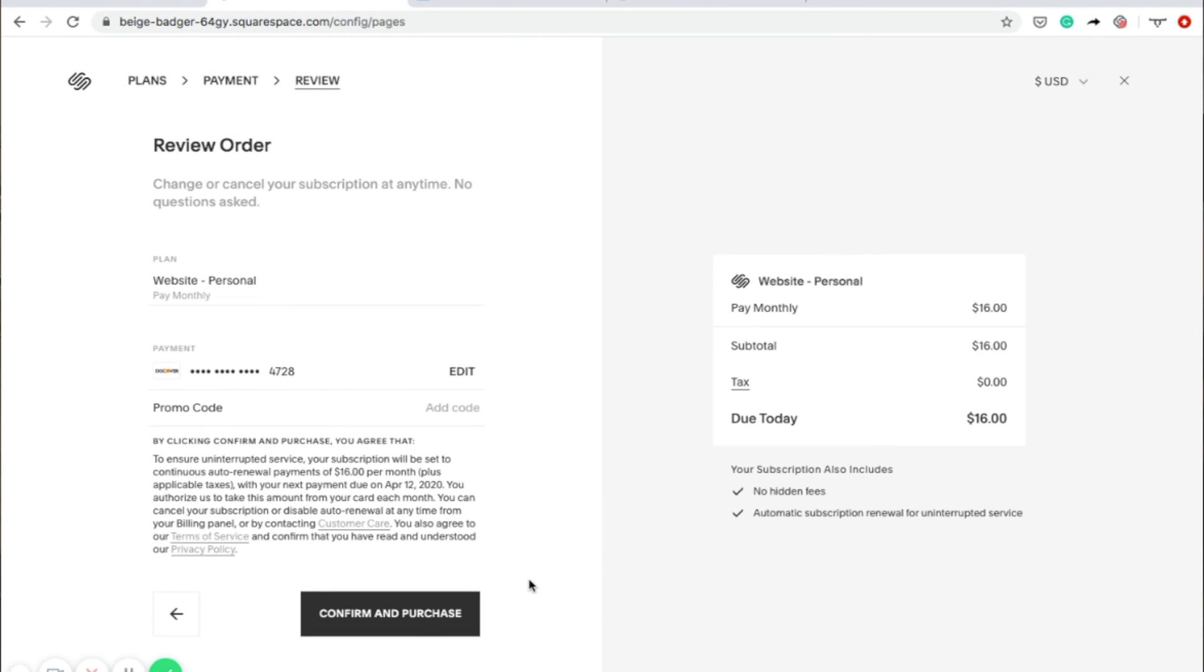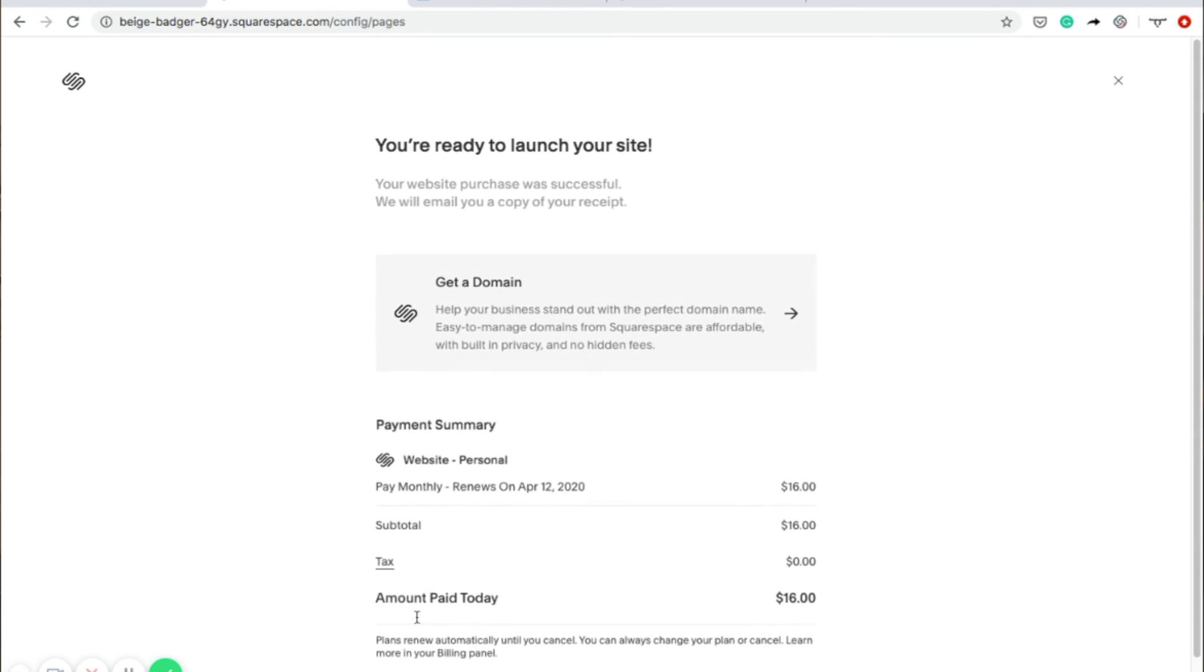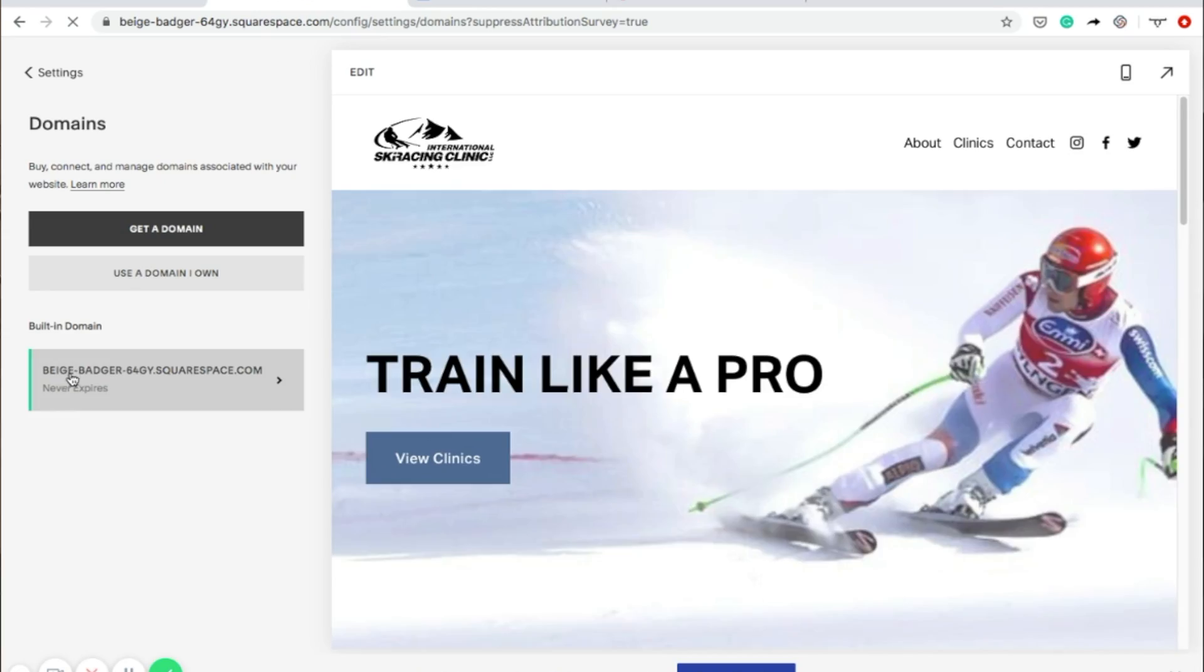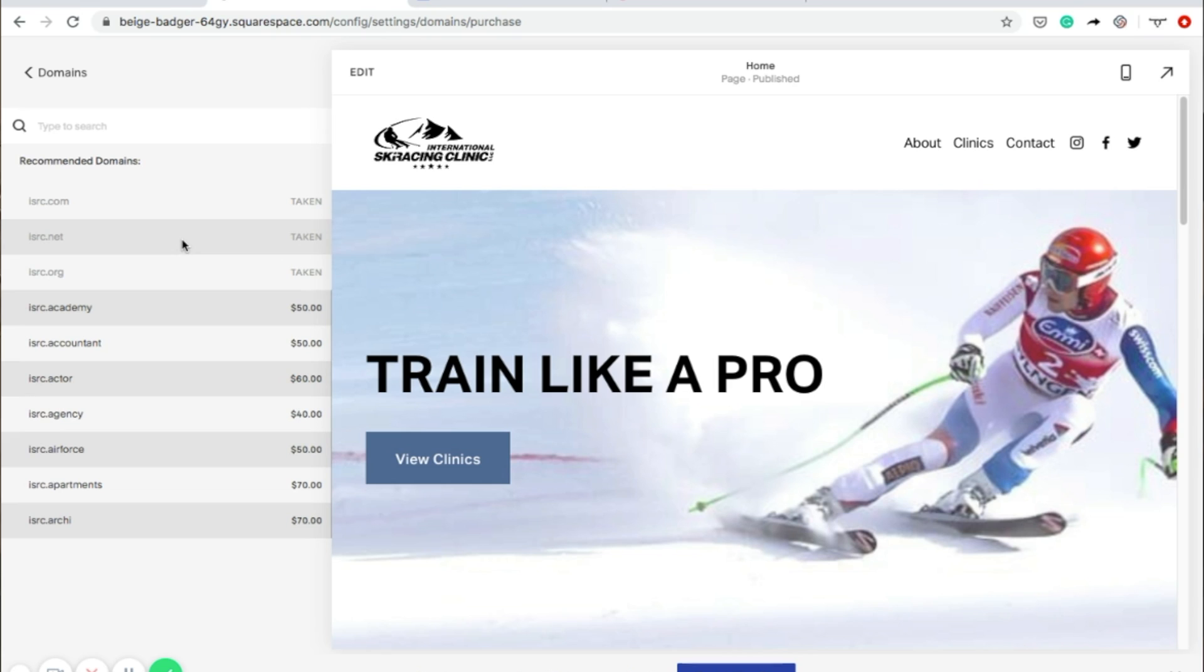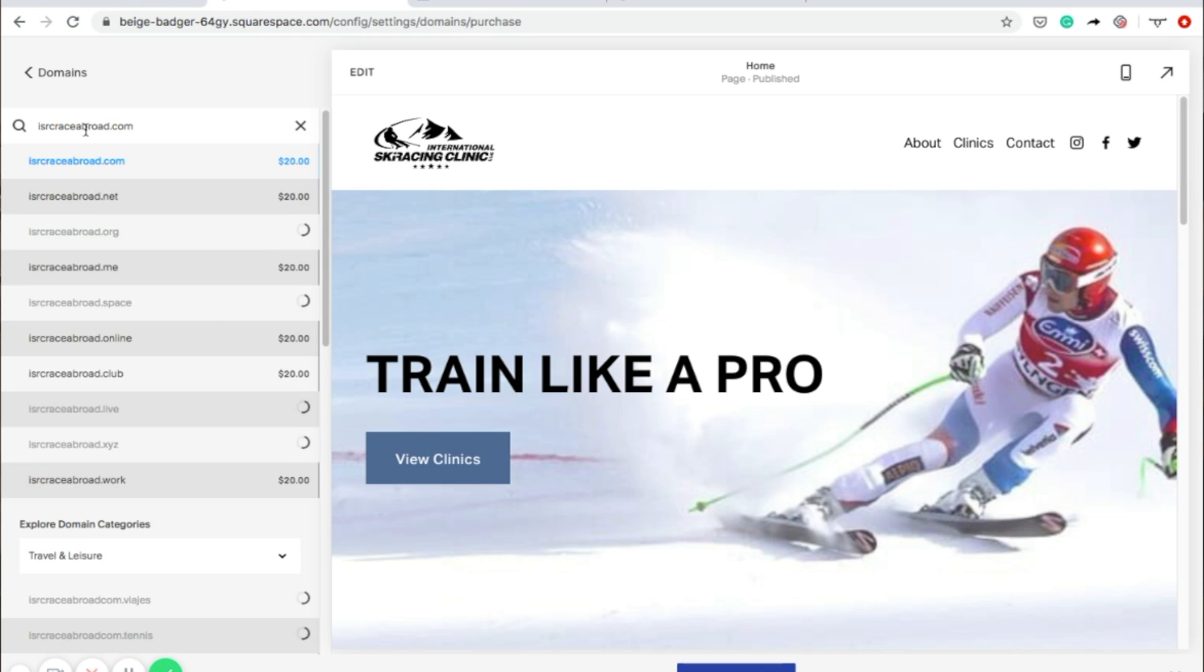When you're done, it's time to connect your domain. To do that, on the left-hand side, click Settings and then click Domains. Squarespace will allow you to connect a domain you've already purchased, but each of the paid plans come with a free domain when you pay annually. To get your domain, choose Get a Domain. Squarespace will recommend domains based on your business name, or if you have one in mind, you can search for it. When you find the one you want, just click Add.